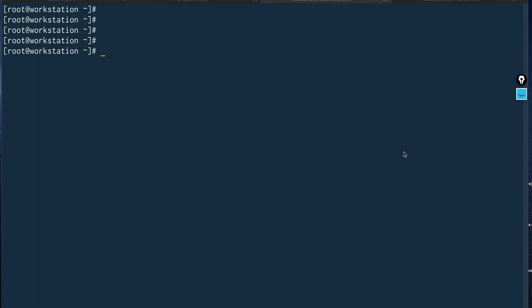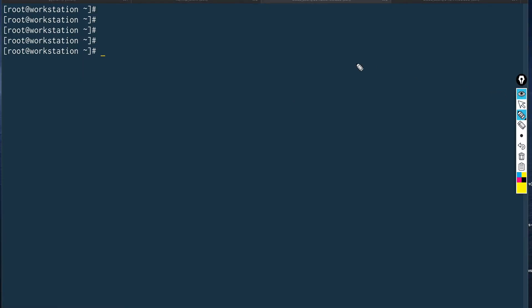Hey guys, welcome back to the channel. In this video I'm going to show you how to take etcd backup when you are appearing for your CKA or CKAD certification exam. I'm getting these queries a lot — people are asking how to do etcd backup in the exam itself because it can get confusing.